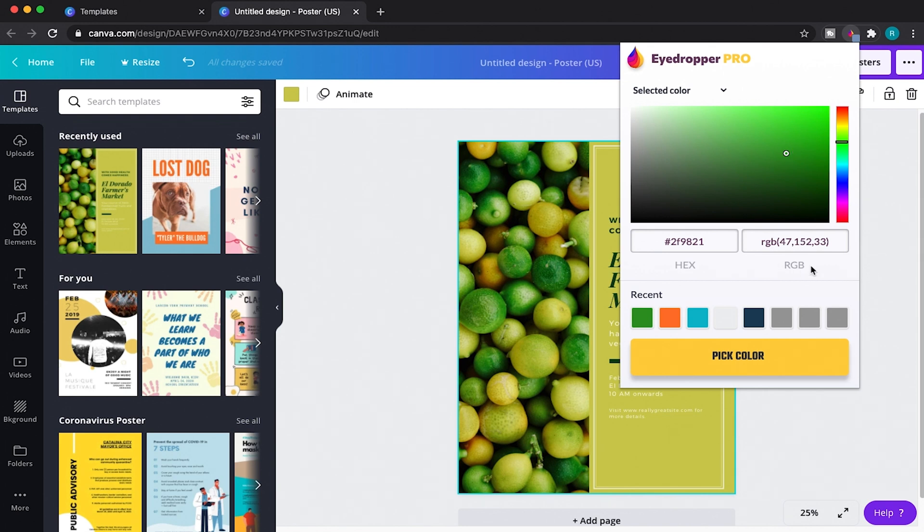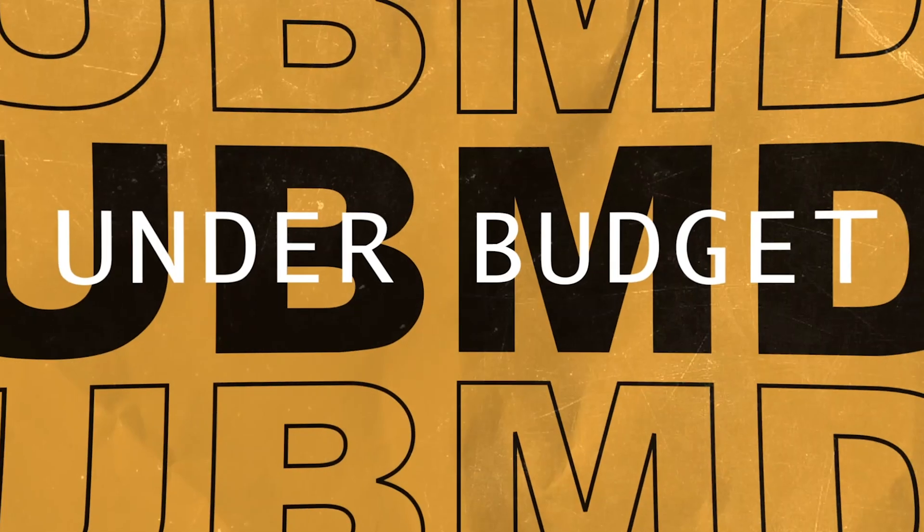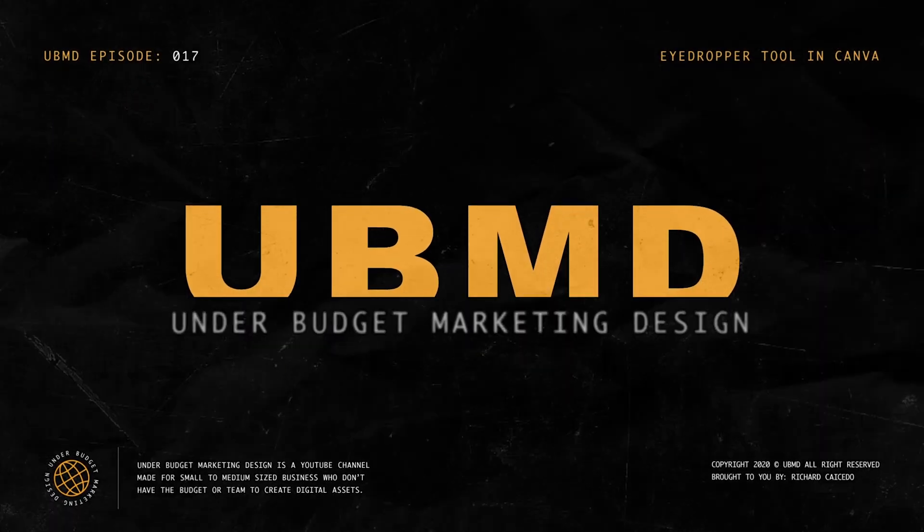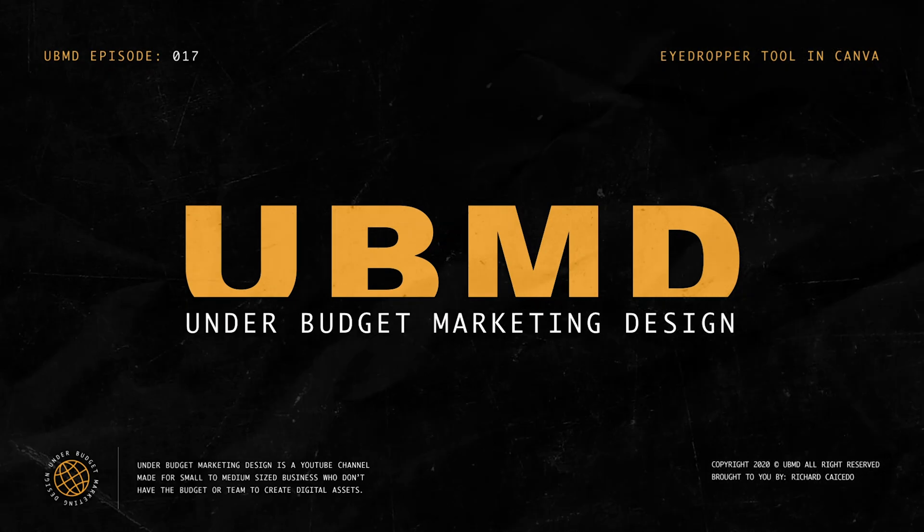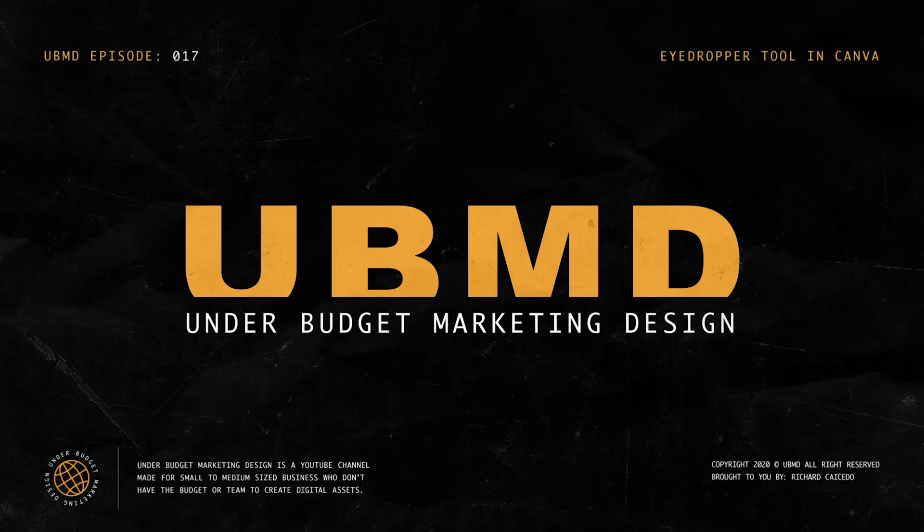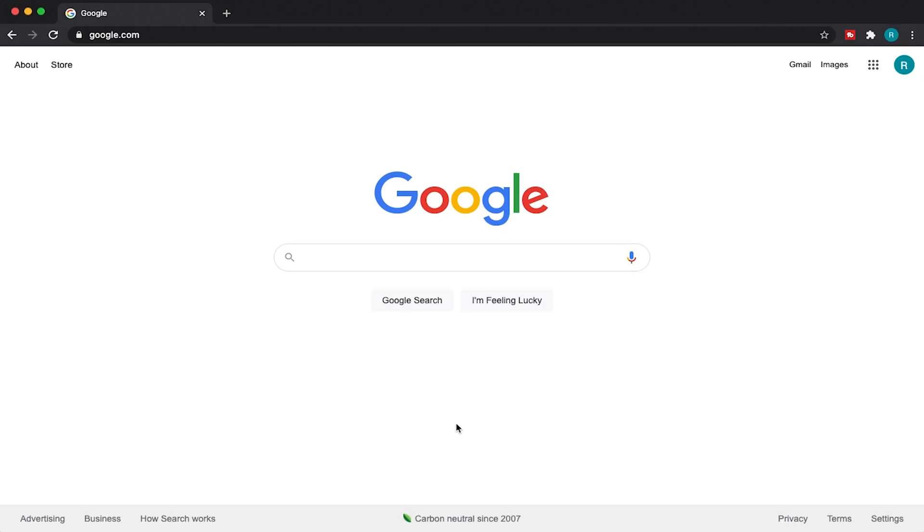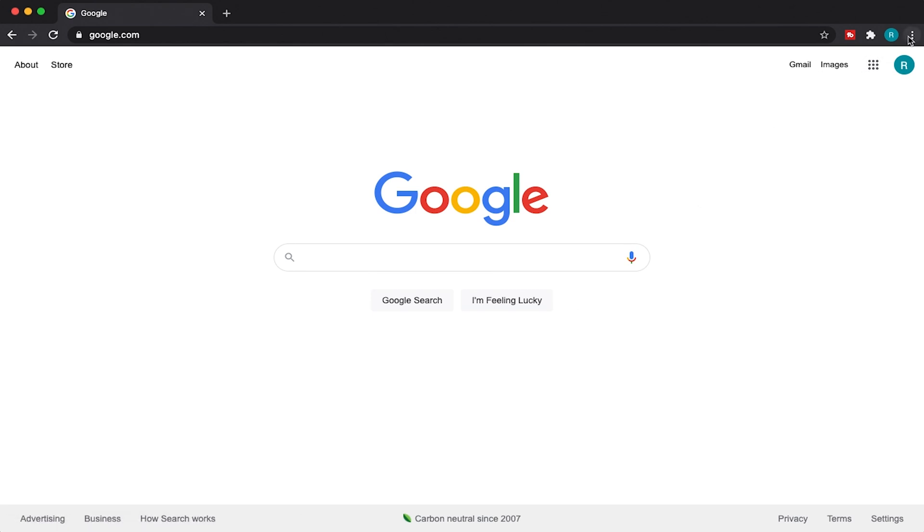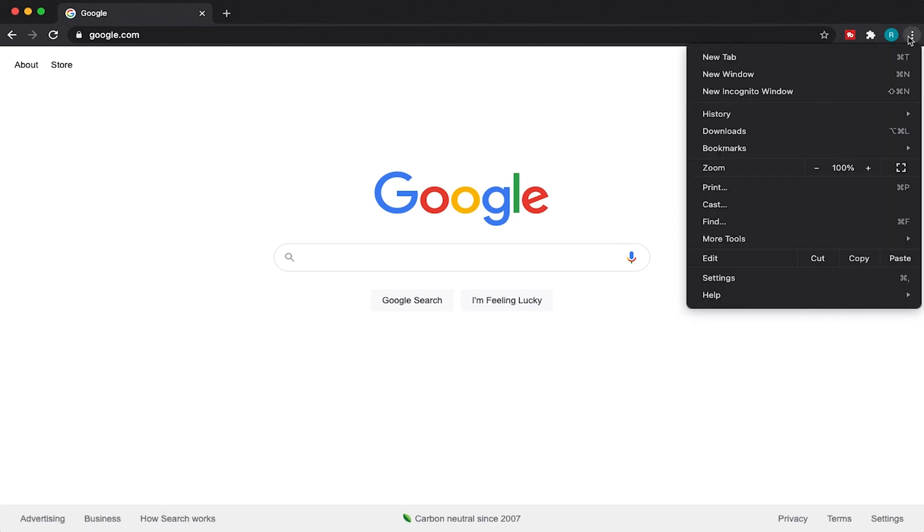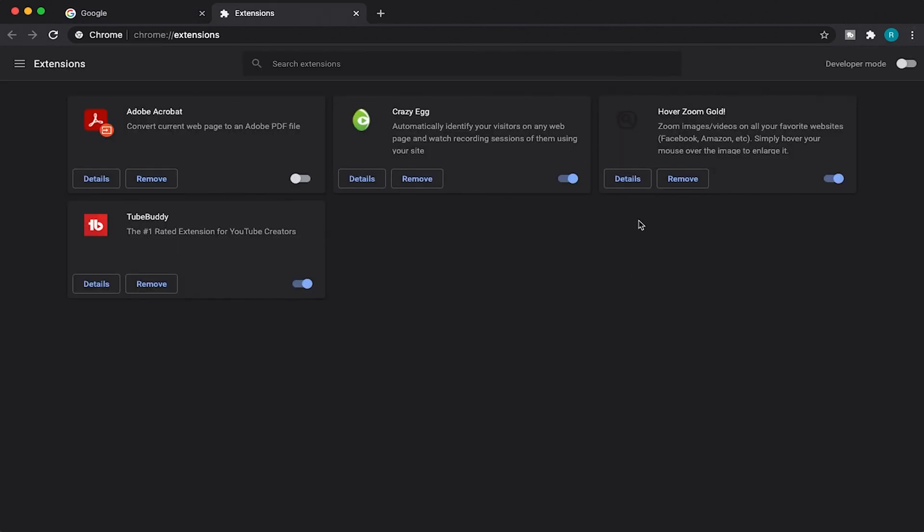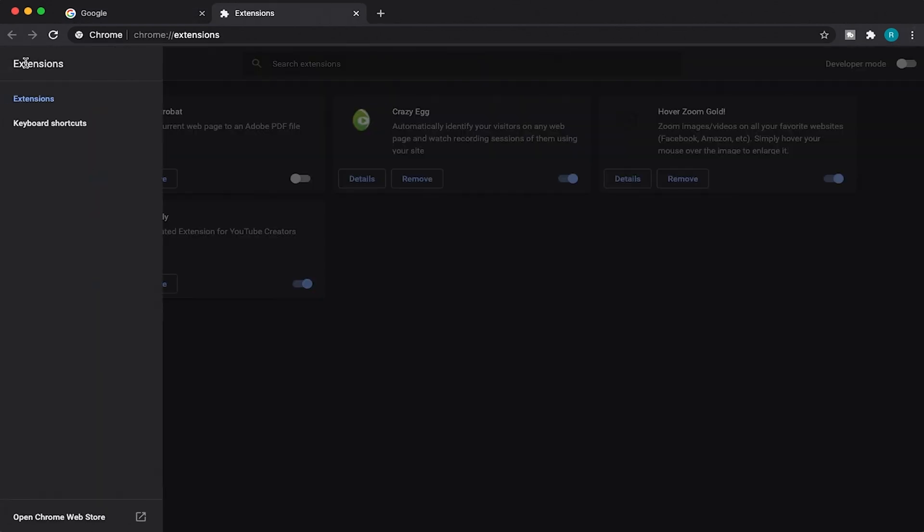With Google Chrome open, we're going to add the eyedropper tool extension to your Google account. To do that, just come over here to these little three icons and then come over here to More Tools, and then you'll see Extensions. Click on Extensions and that's going to open up your extension panel. Come over here to this little hamburger, click on that, and then go right here to the bottom where it says Open Chrome Web Store.